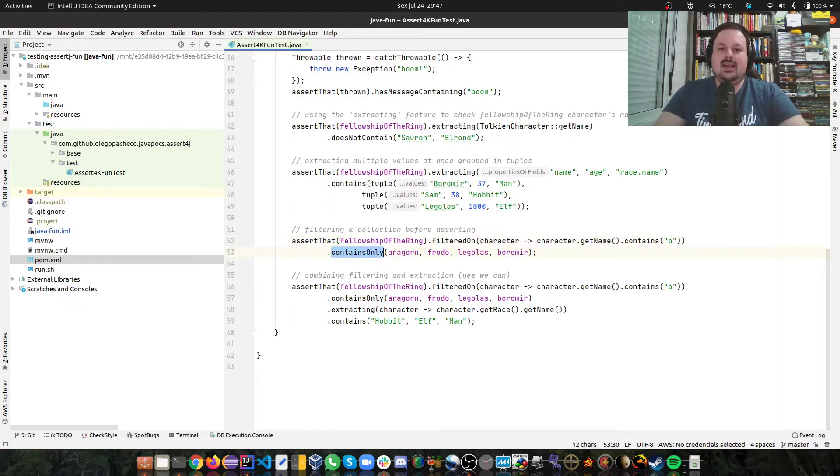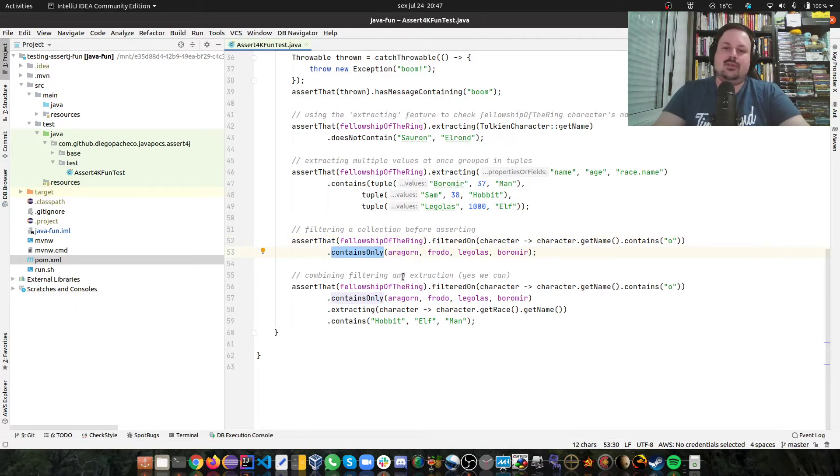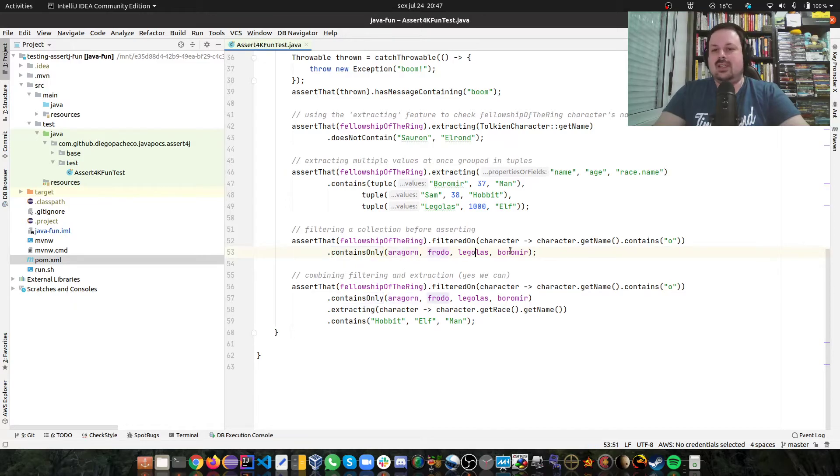In any place of the character names, there's O. And then I can check if contains only, and then I pass the pojos: Aragorn, Frodo, Legolas, and Boromir.